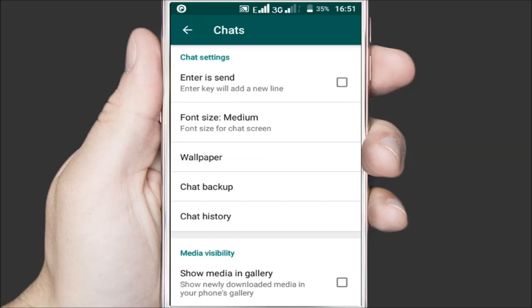If you don't want to hide all the media for all the chats, you can enable this feature only for specific chats. To do that, first make sure that this option is turned on.